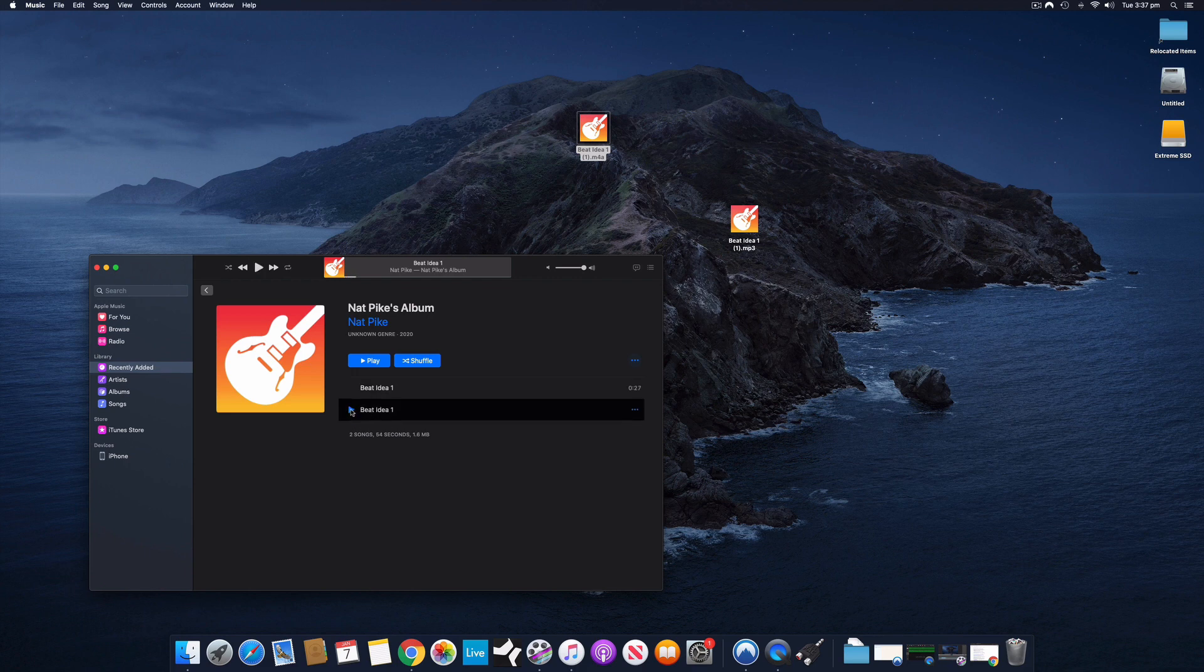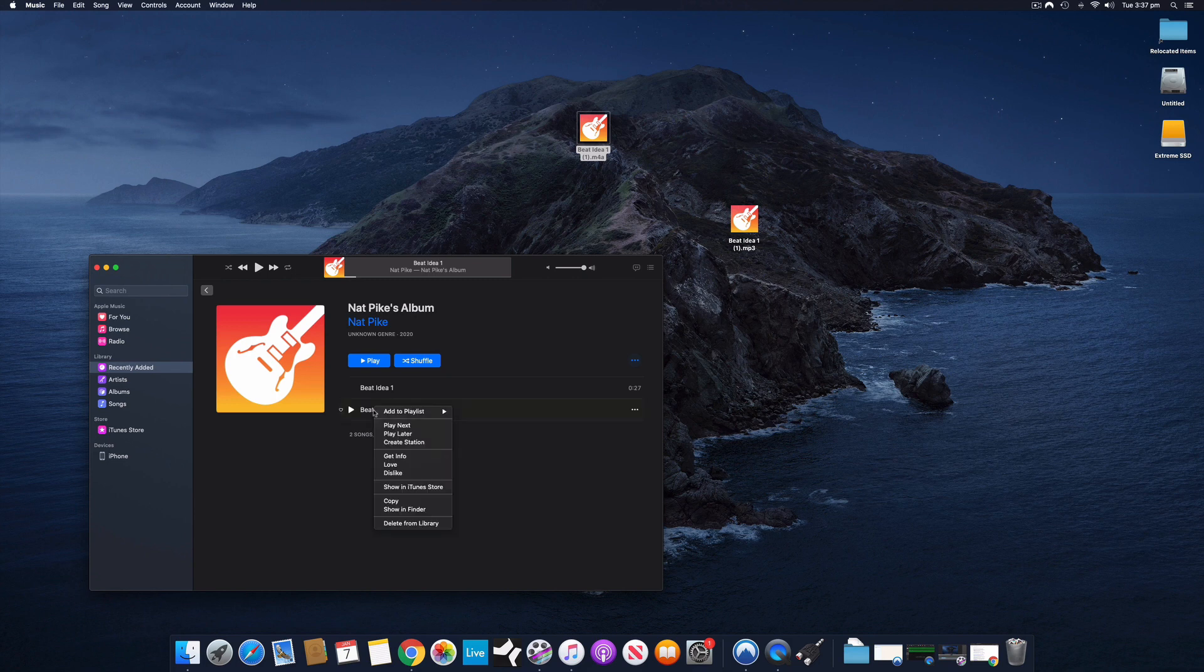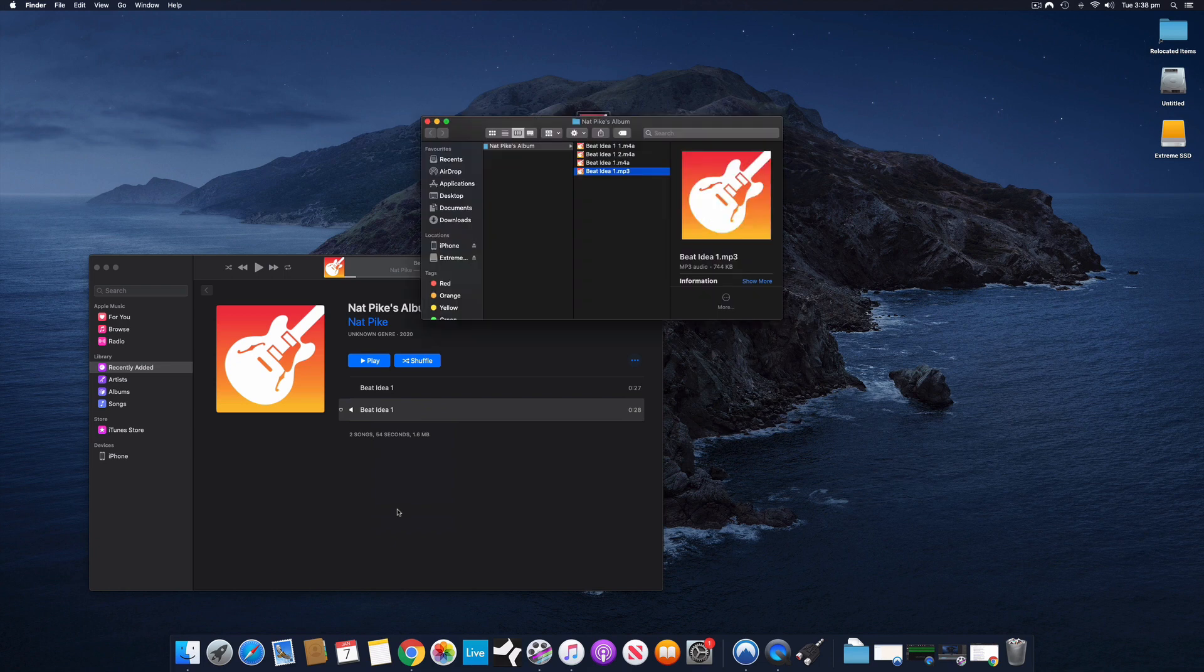So it's just automatically started playing there. And now this is the MP3 version. I should be able to reveal that in the Finder, and it will show me. There we go. So this is the M4A originally that I brought in, and now here's the MP3 version.